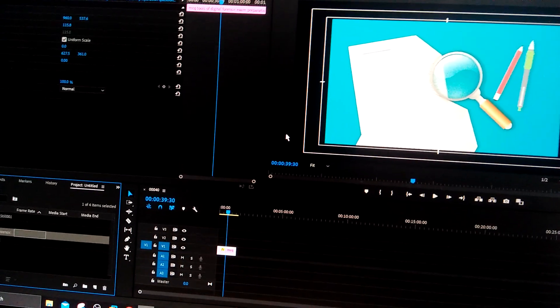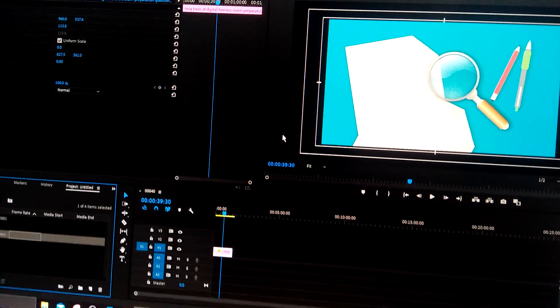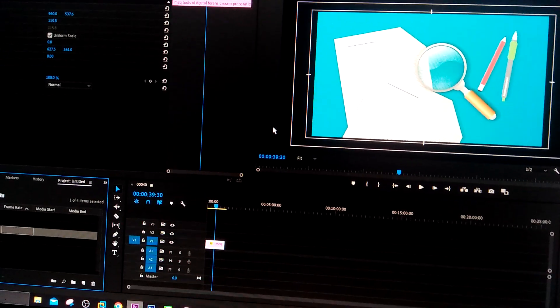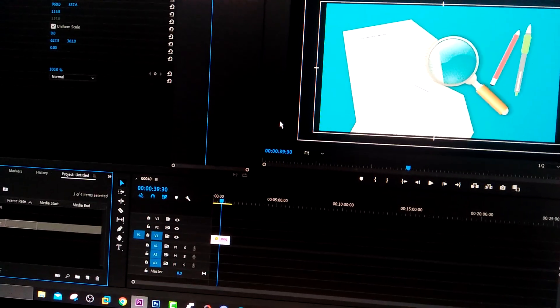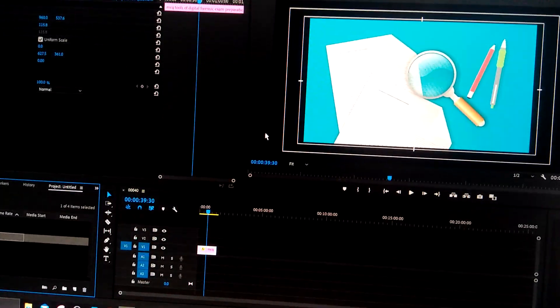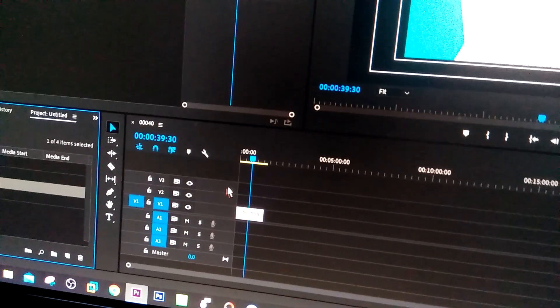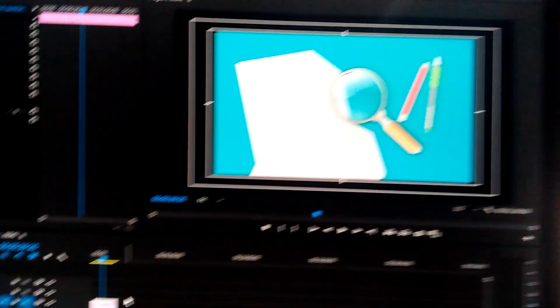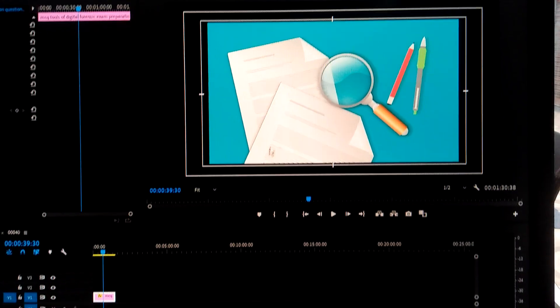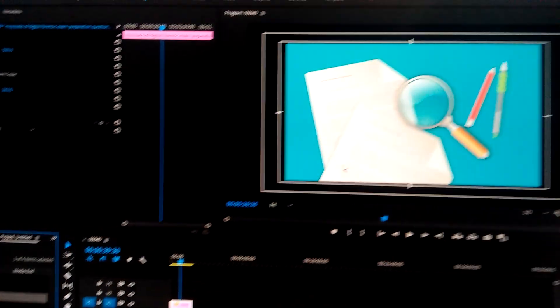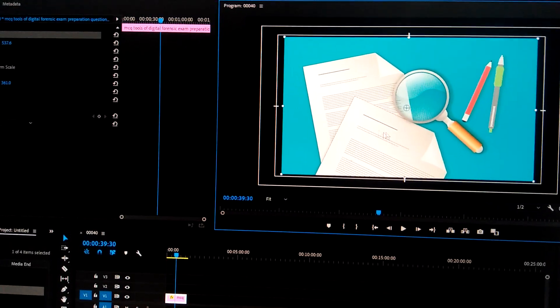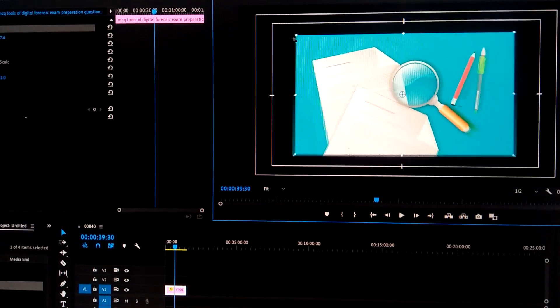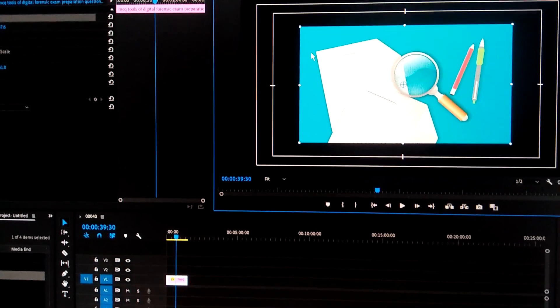In Premiere Pro, how to give stroke in images or pictures. You can see in the timeline there is one image. You can see the preview here - this is the photo, this is the picture.